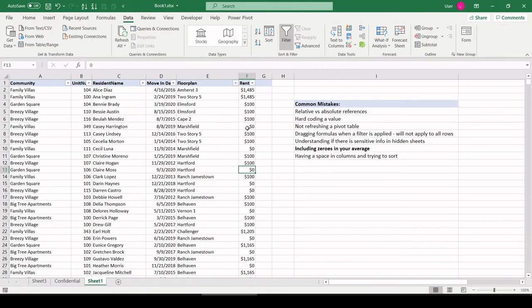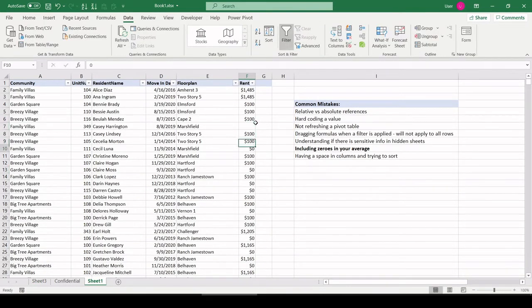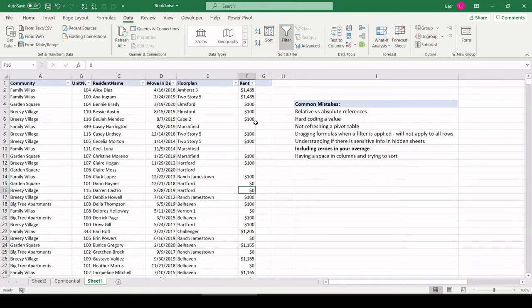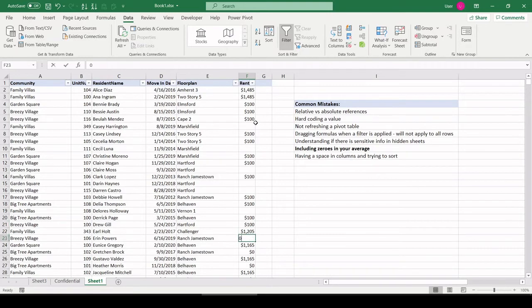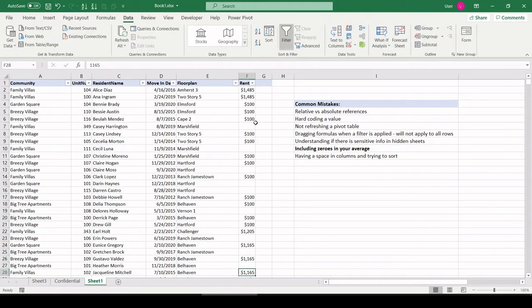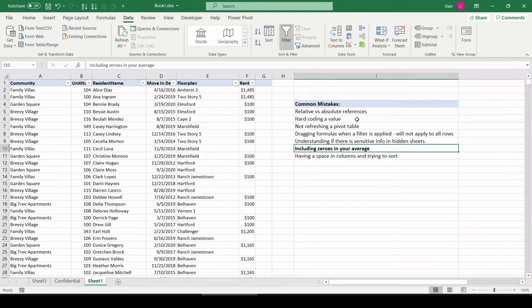Rather, in a situation like this, what you should do is leave these blank, or what they call in database world, null, N-U-L-L. That way, that zero will not drag down the average.